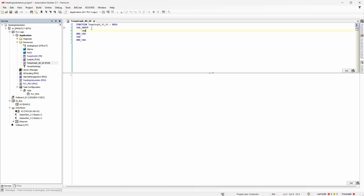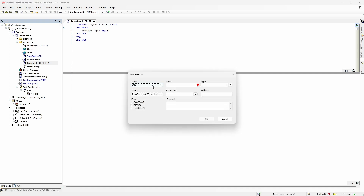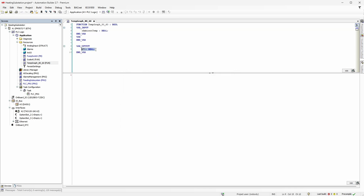As an input, the function will take an ambient temperature value with REAL type, of course. As an output, create T1 and T2 variables with REAL type as well.